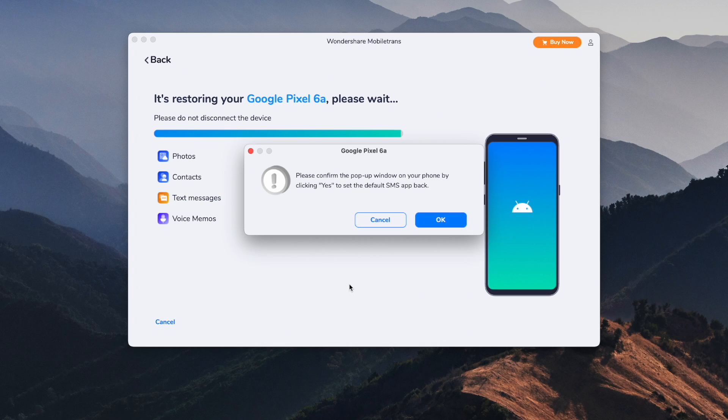MobileTrans will take care of everything, moving all of your data from an old Android device to a new one. It should only take a few minutes for the process to complete. When it has, you can check your device and see all of that data that has been transferred over to the new phone.